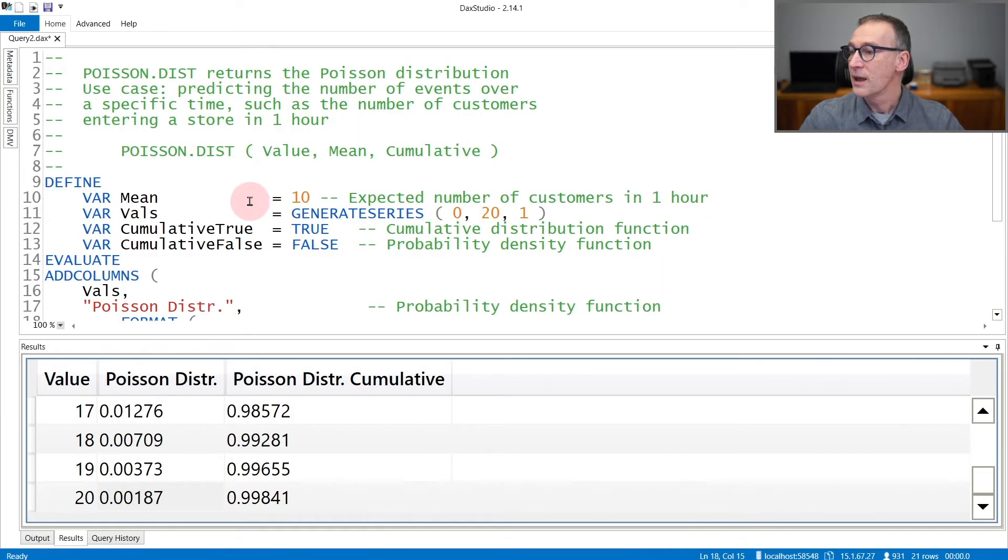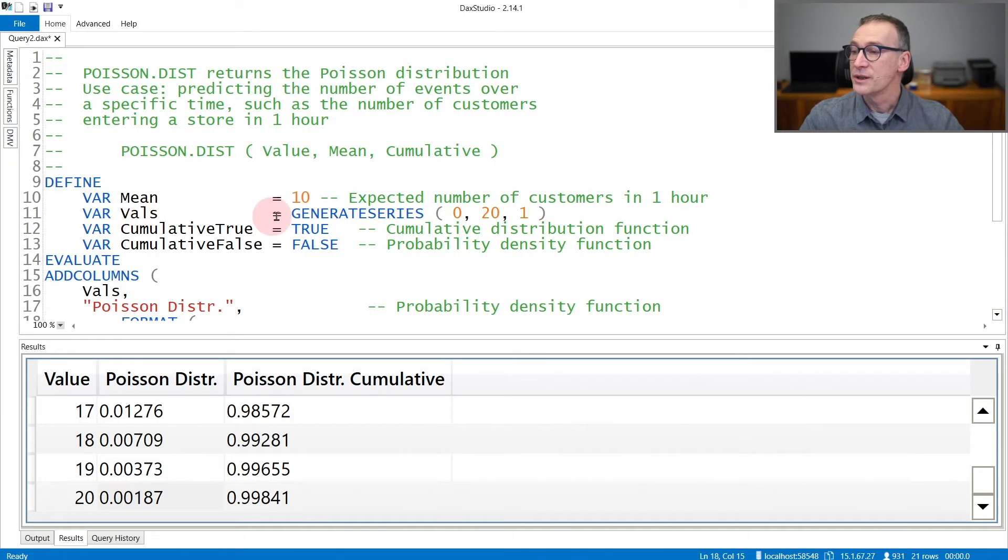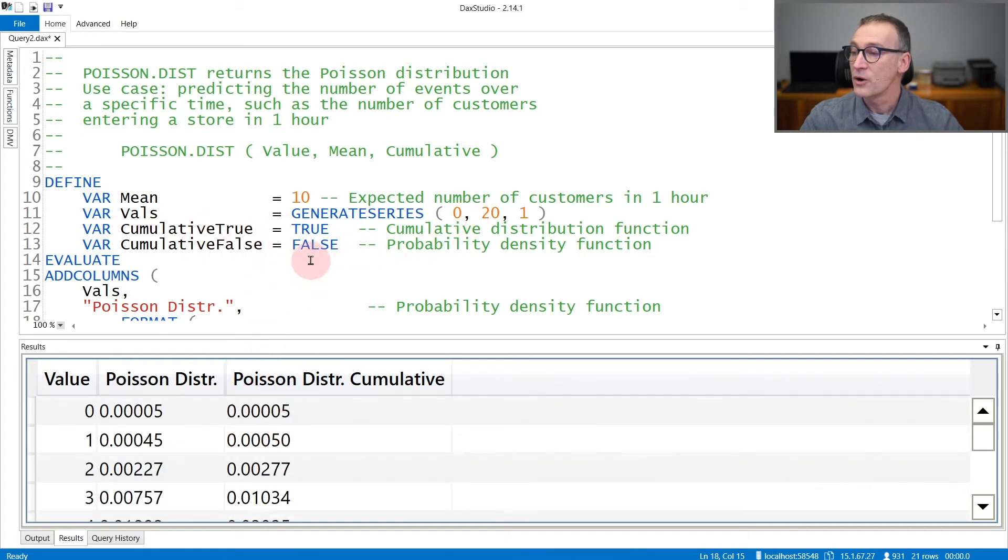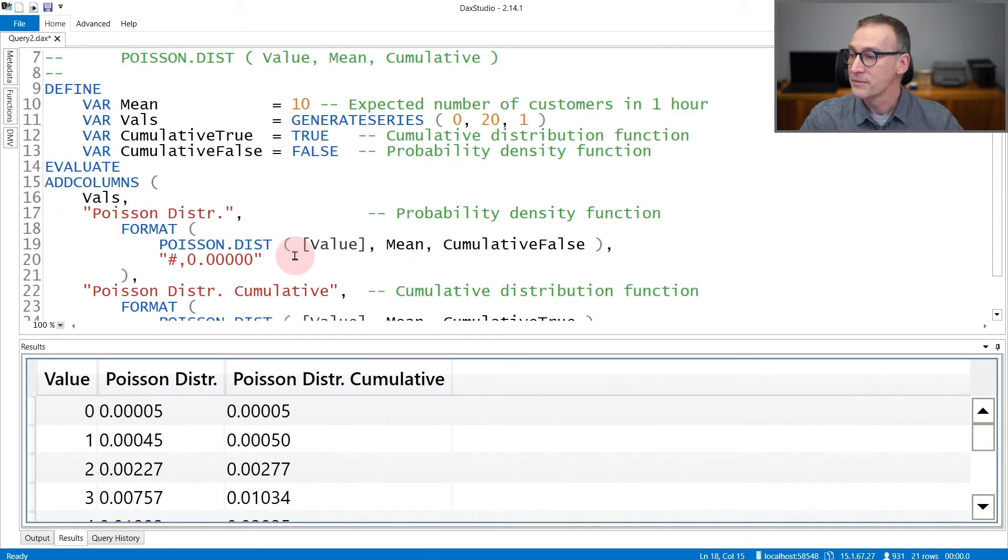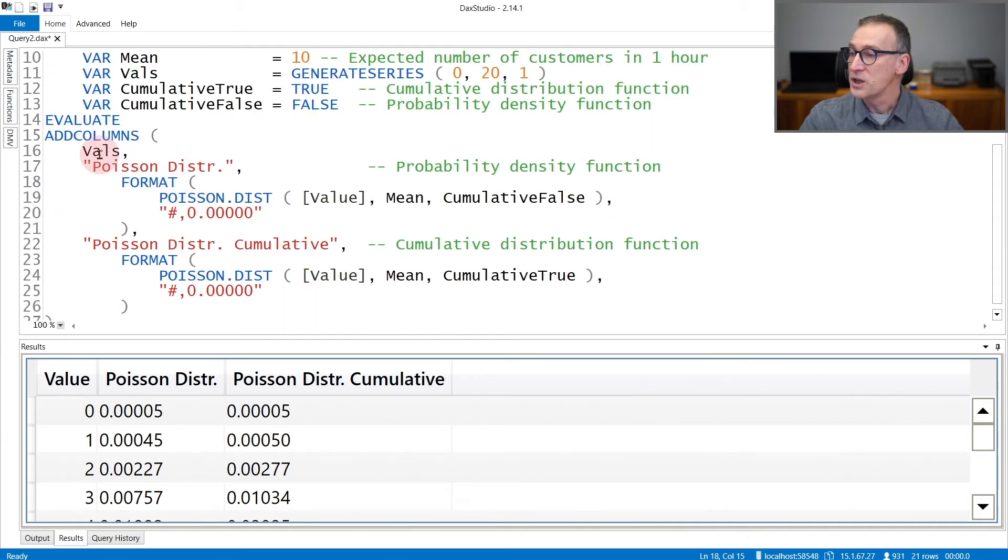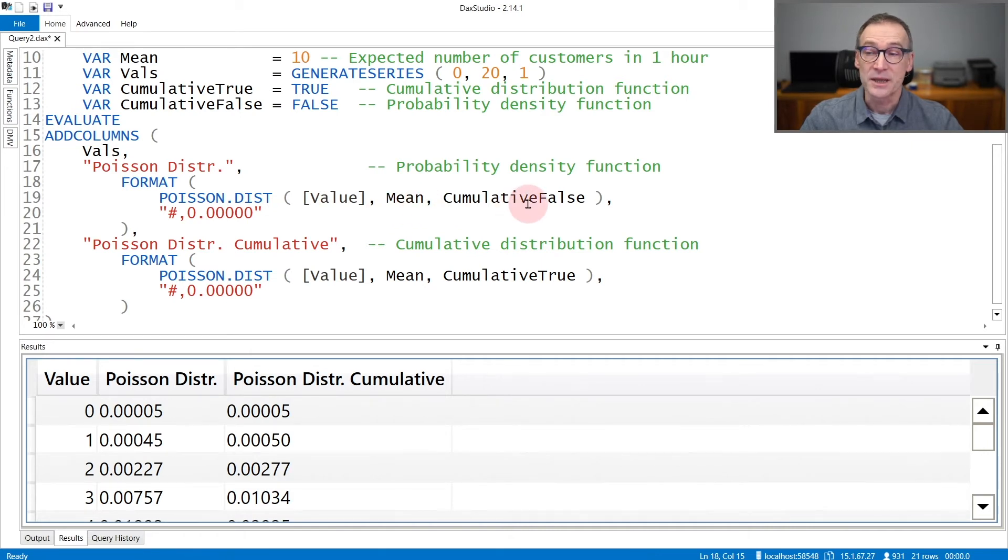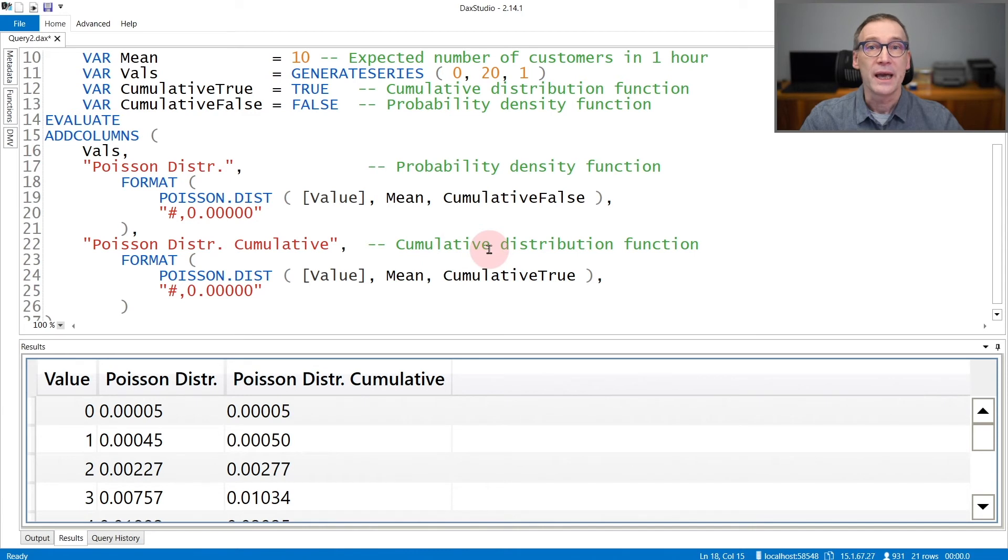In the code, I'm using a mean of 10. I'm generating values from zero to 20. And then cumulative true and cumulative false are there only for readability of the code. And for each value, I return the Poisson distribution of that value given a mean of 10, non-cumulative, so exactly that number, or cumulative, any number below the given number.